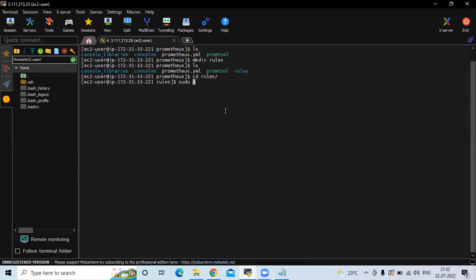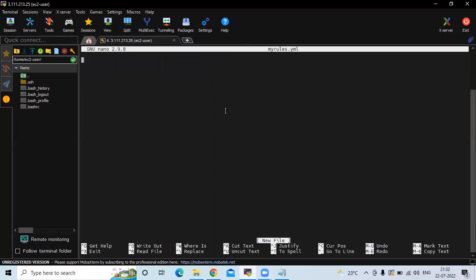Run the command sudo nano and the filename my_rules.yml to create the configuration file. At the top level we define the field groups, then colon. Under groups, the first line is the name for your group. The name must be unique, so my name will be my_rule.